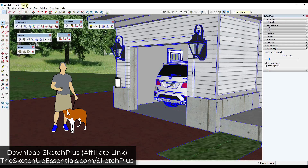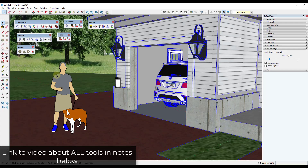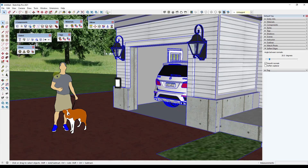Sketch+ is a large toolset that was just released by Mindsight Studios. It contains a lot of tools you'd expect to have in a 3D modeling program that you don't necessarily have in SketchUp — things like mirror tools, tools to copy with arrays, copy along paths, and a bunch of selection tools. I have a video covering all the tools in depth, but in this video I want to talk about 10 practical uses for Sketch+ to save time in SketchUp.